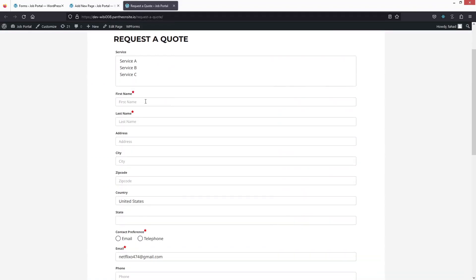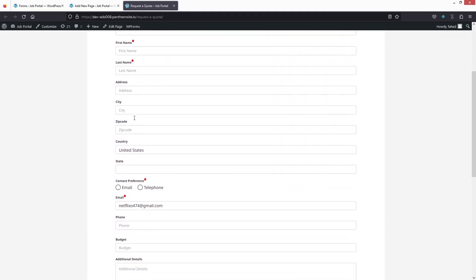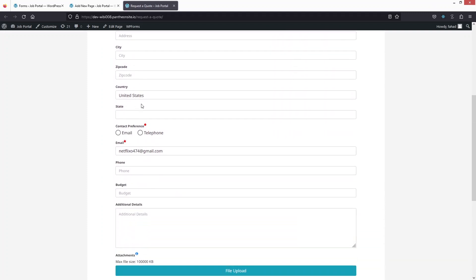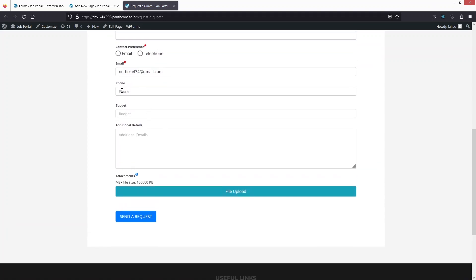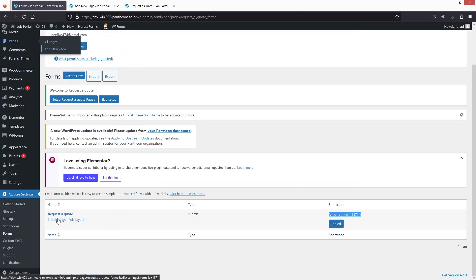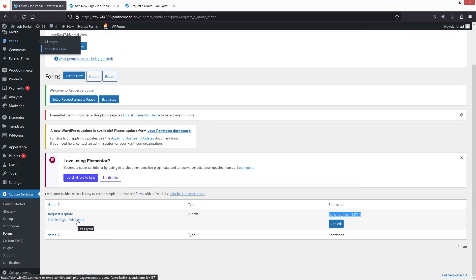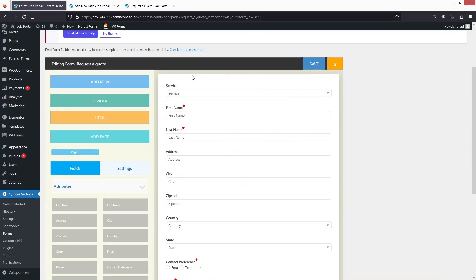The form has all the fields: service, first name, last name, address, city, zip code, and other details. If you want to customize this, go back and you'll see the option of Edit Layout. Click on it and you'll be able to see the same options we saw earlier in the Request a Quote form.